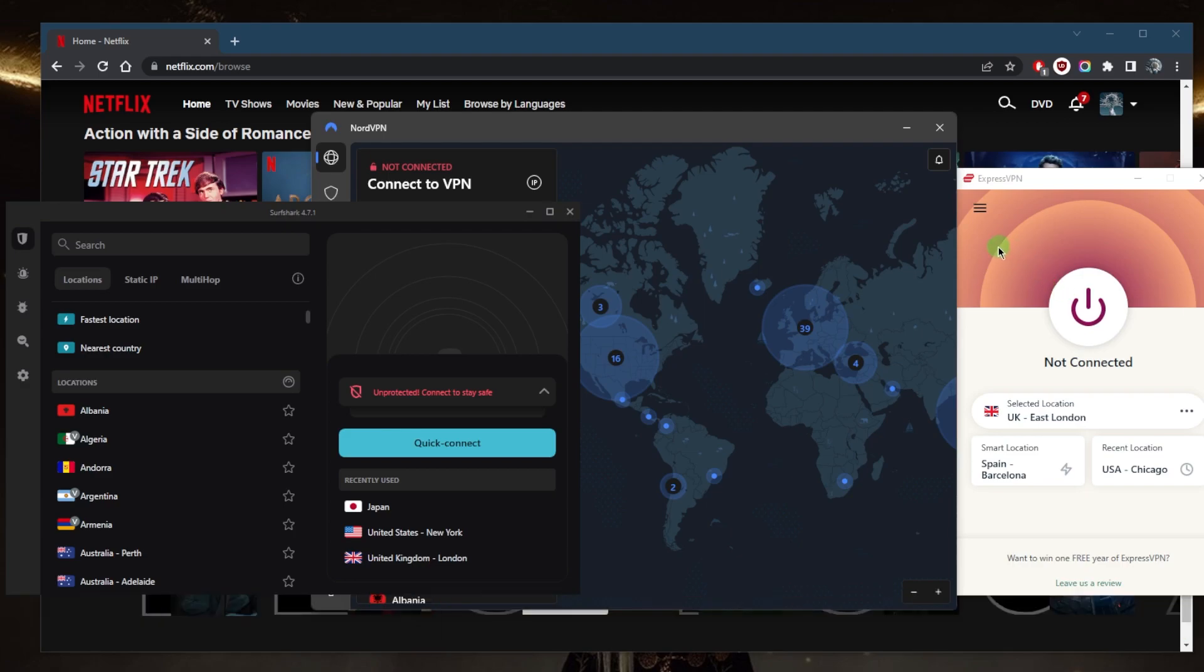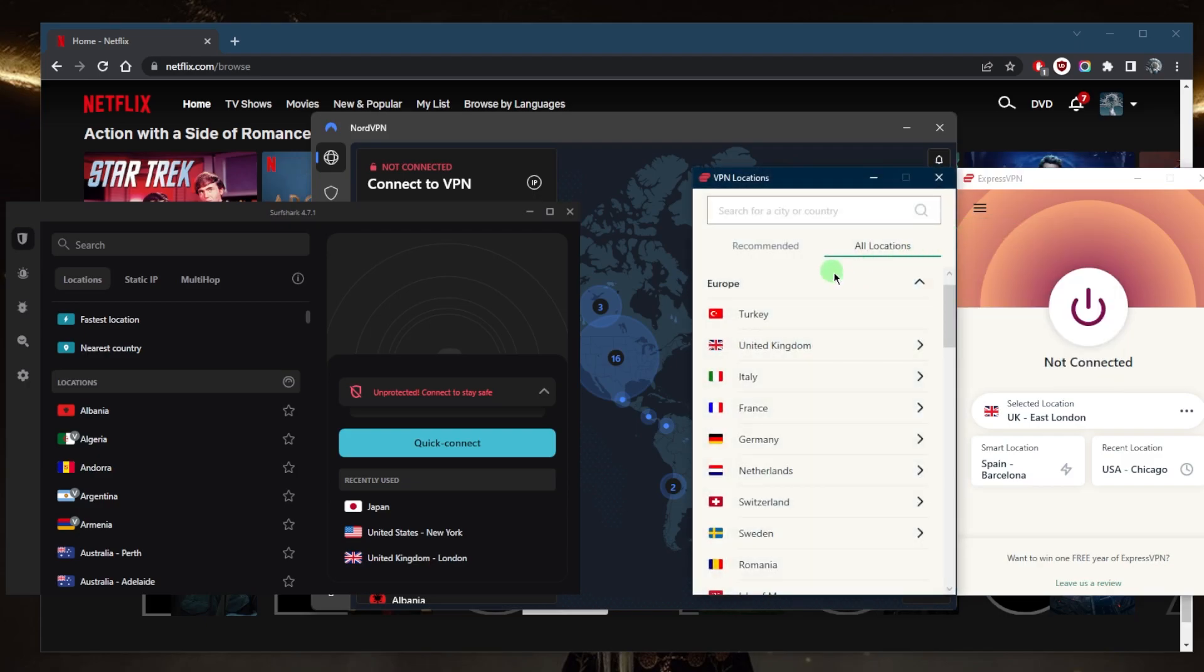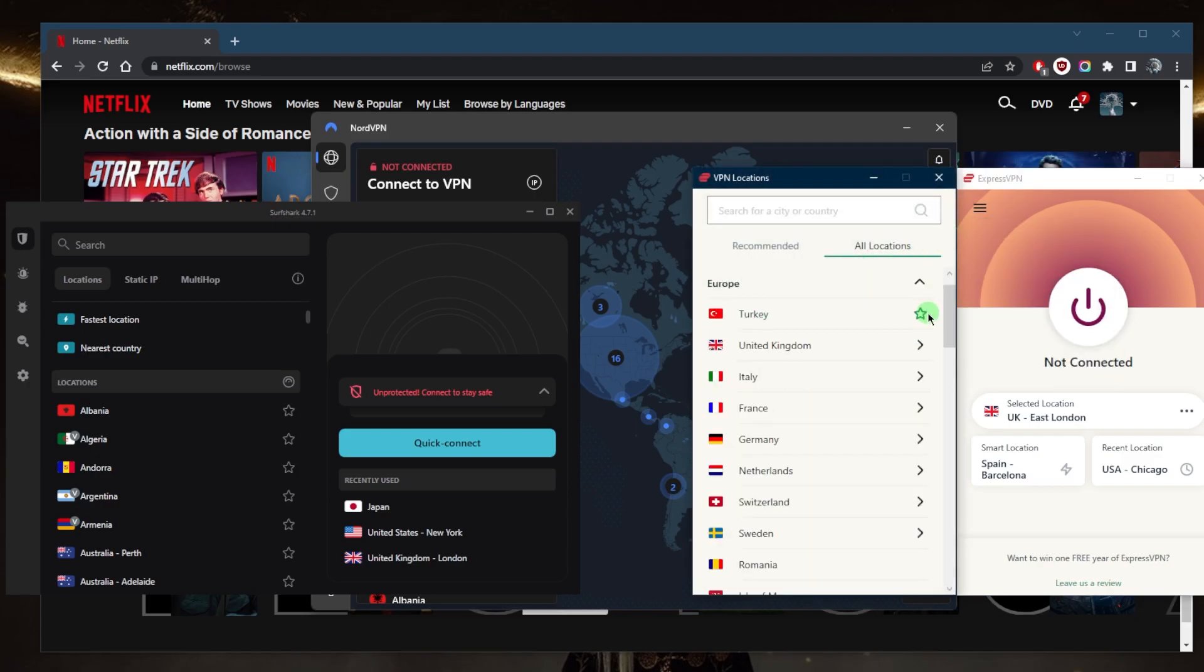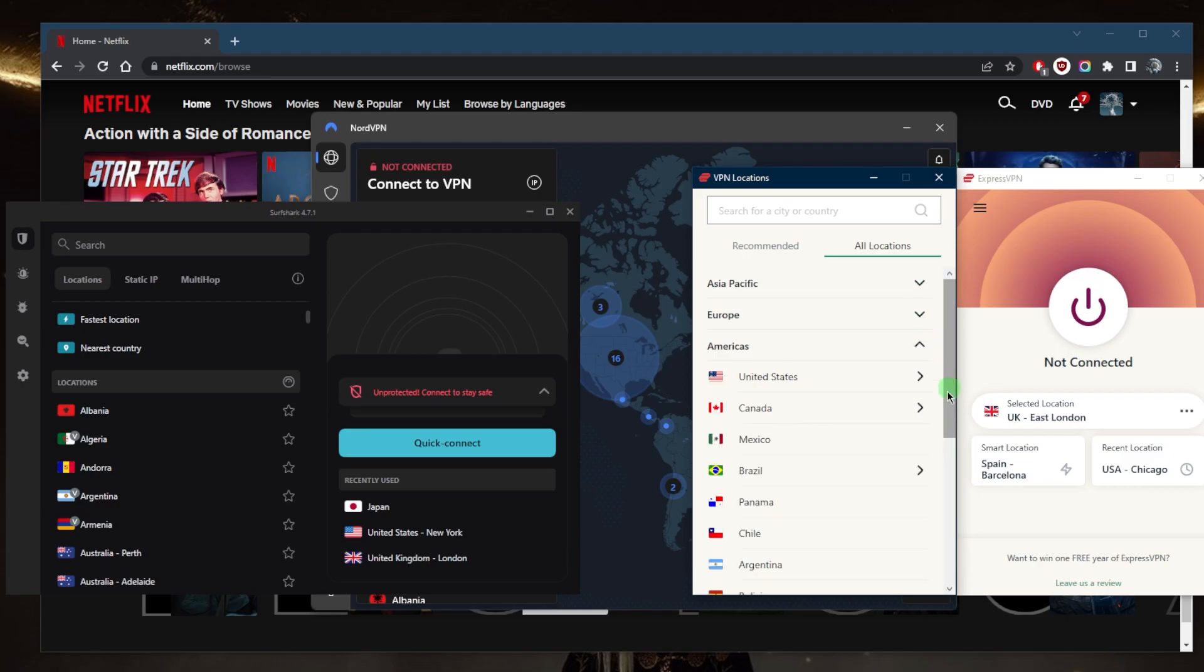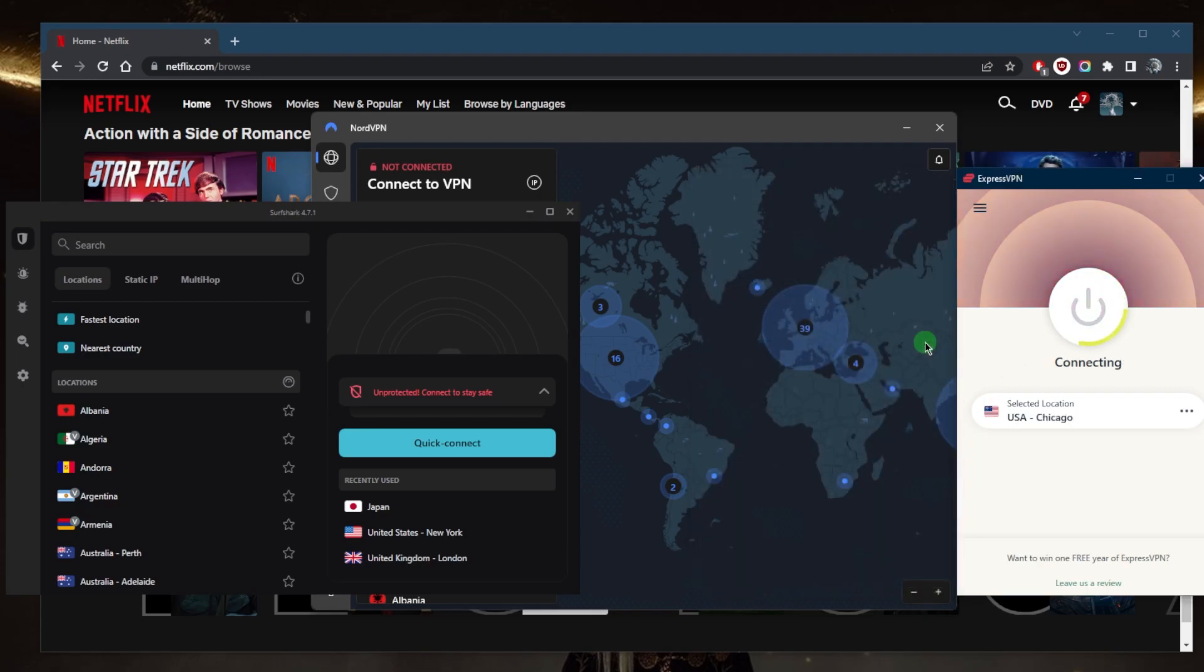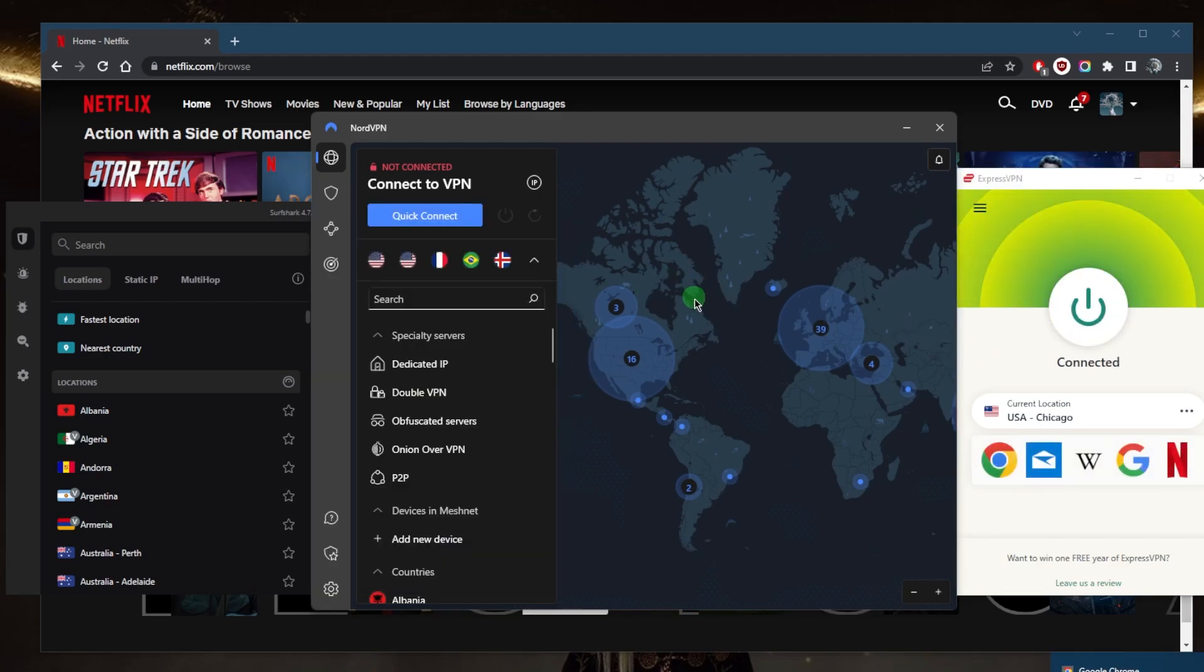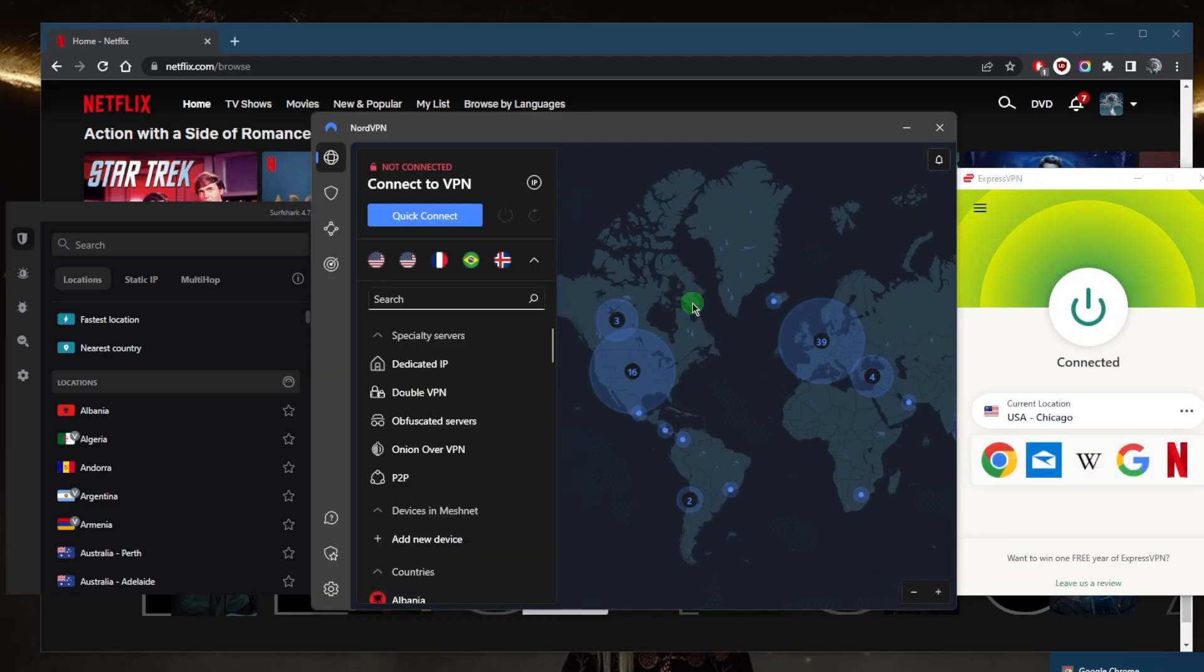Let's go ahead and demonstrate using ExpressVPN. Any of these VPNs will work just fine, but I like to use ExpressVPN because it's the easiest to use and most reliable. I'll connect to the Chicago server and wait until it connects. You can also use NordVPN, which is another great option that's very well-rounded.